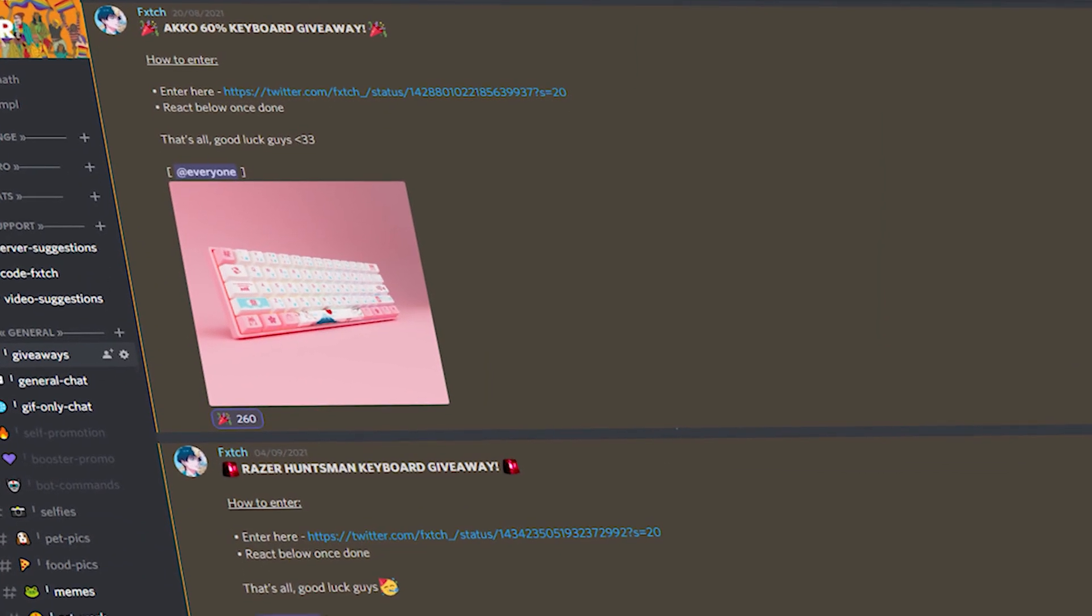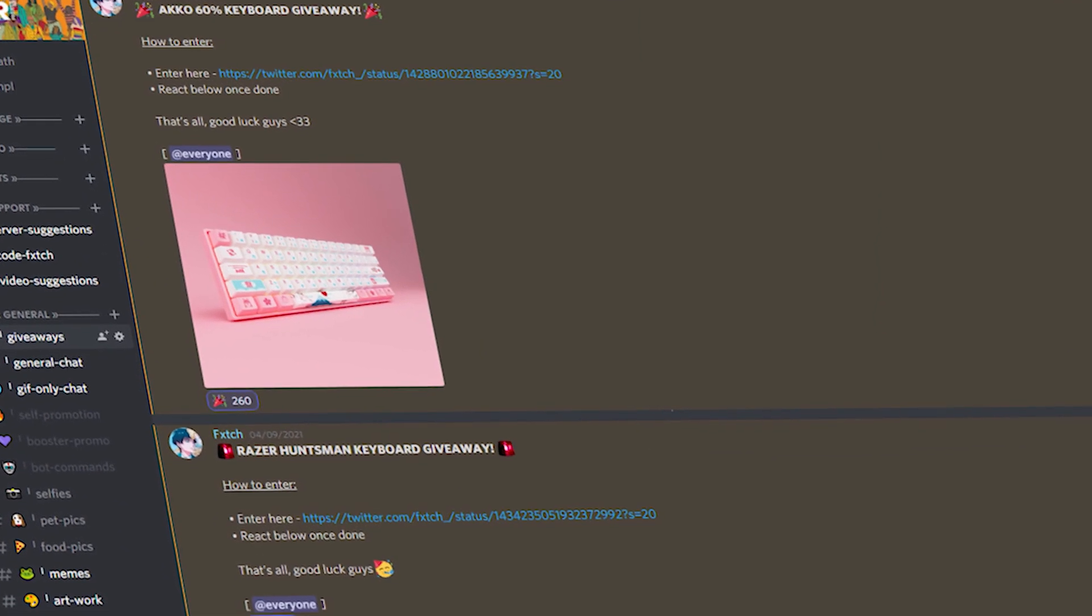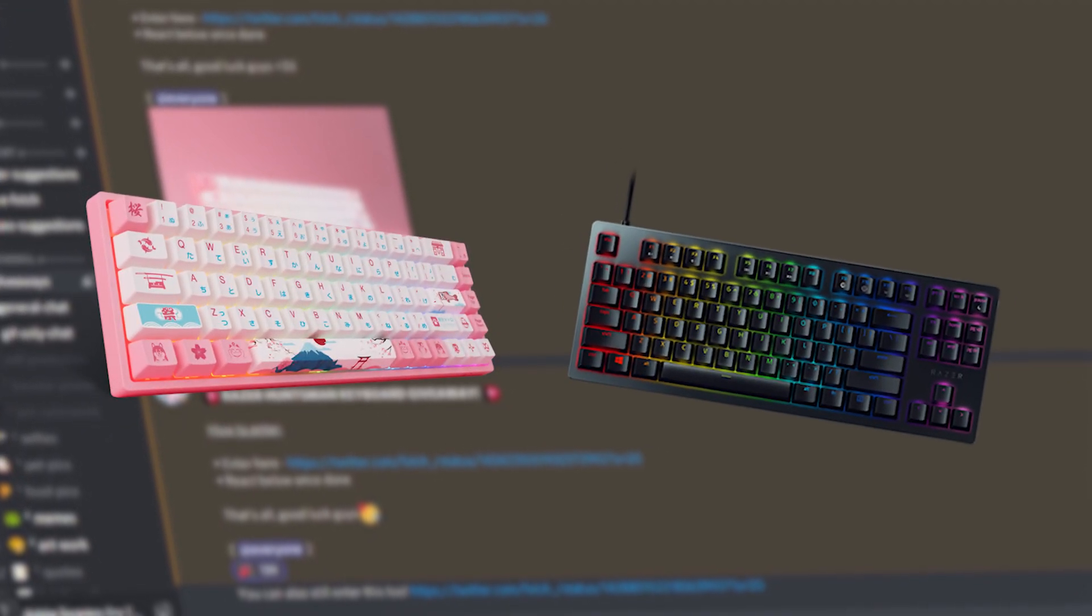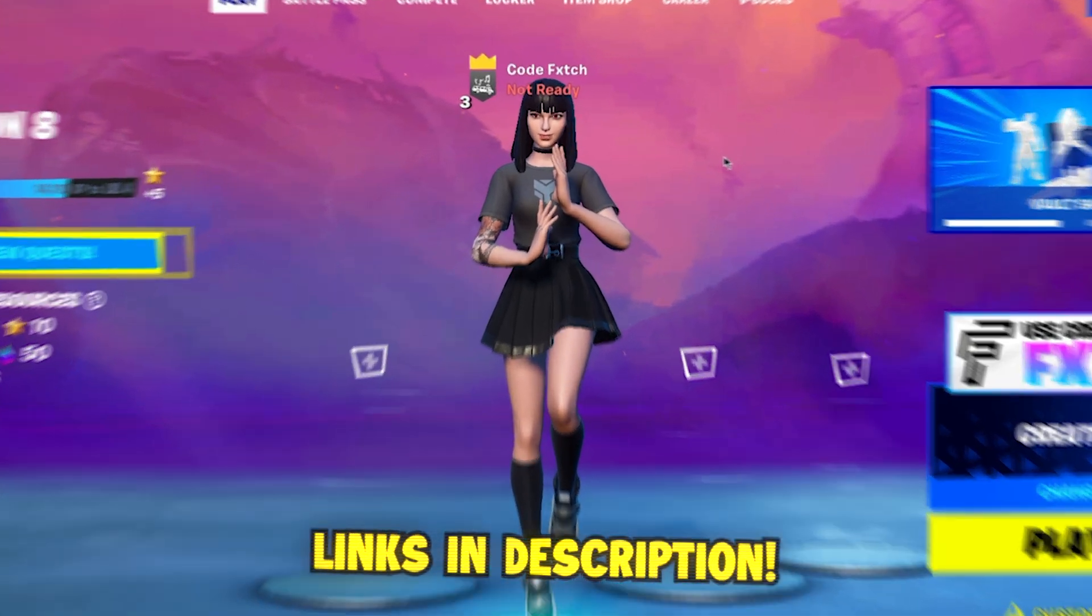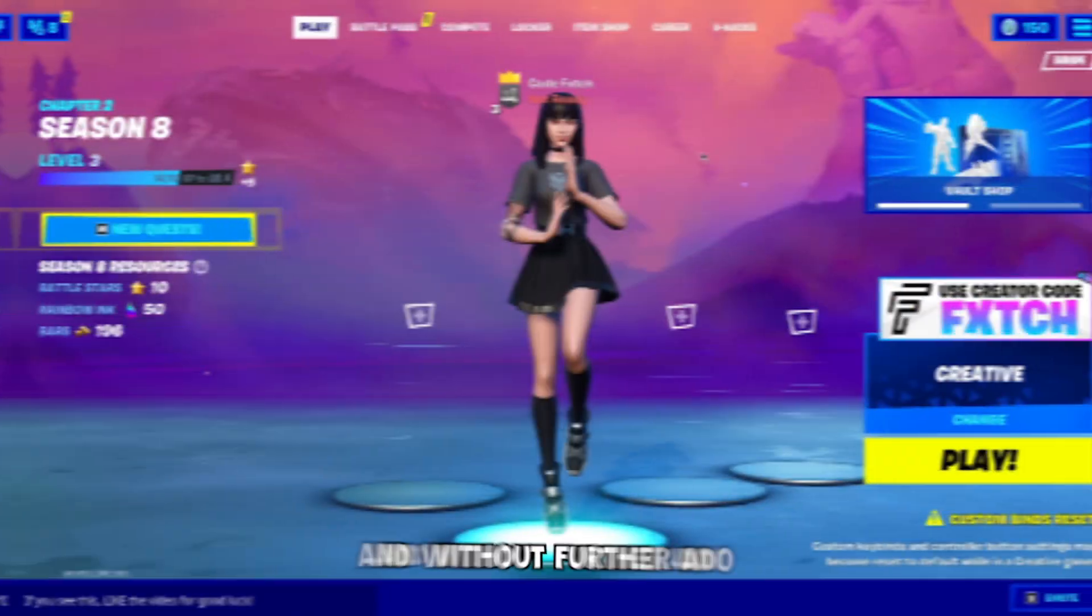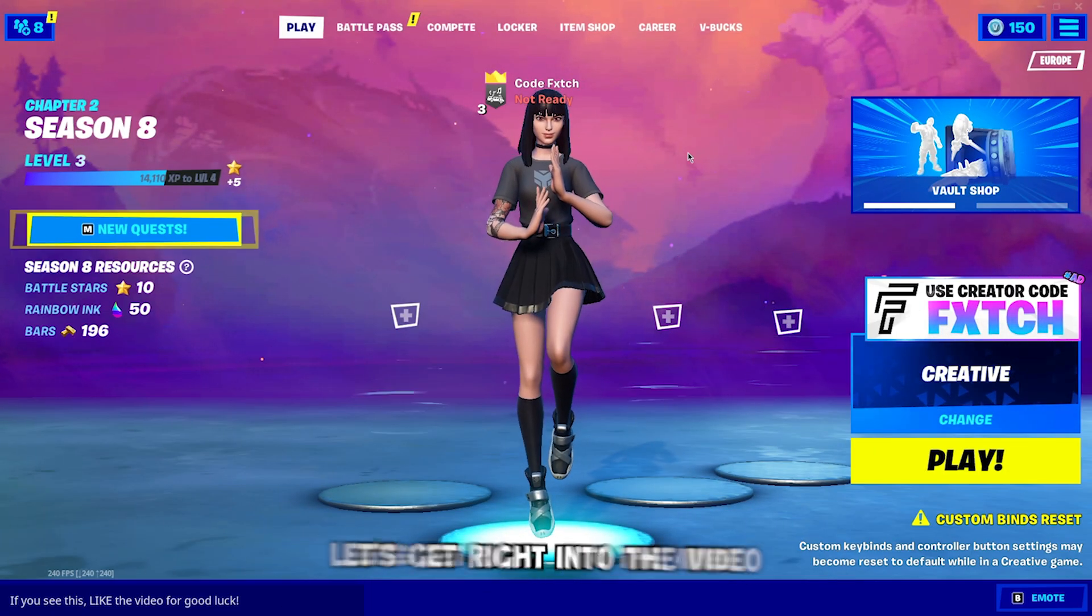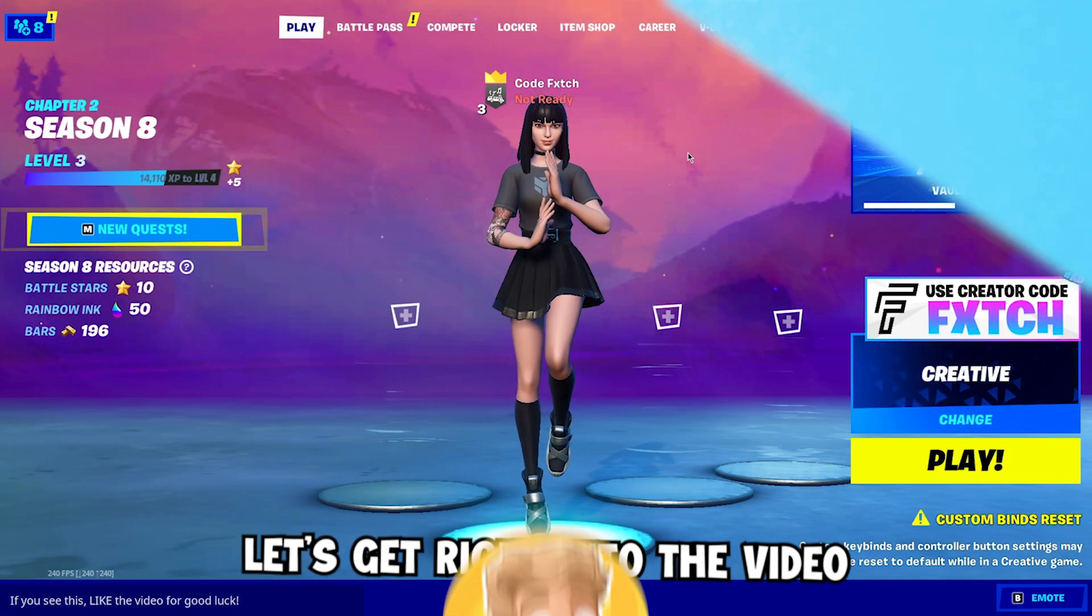Don't forget to enter the two giveaways I'm currently hosting. I'm giving away an Akko 3061 and also a Razer Huntsman keyboard, so if you want to enter that, links will be in the description. Without further ado, let's get right into the video.